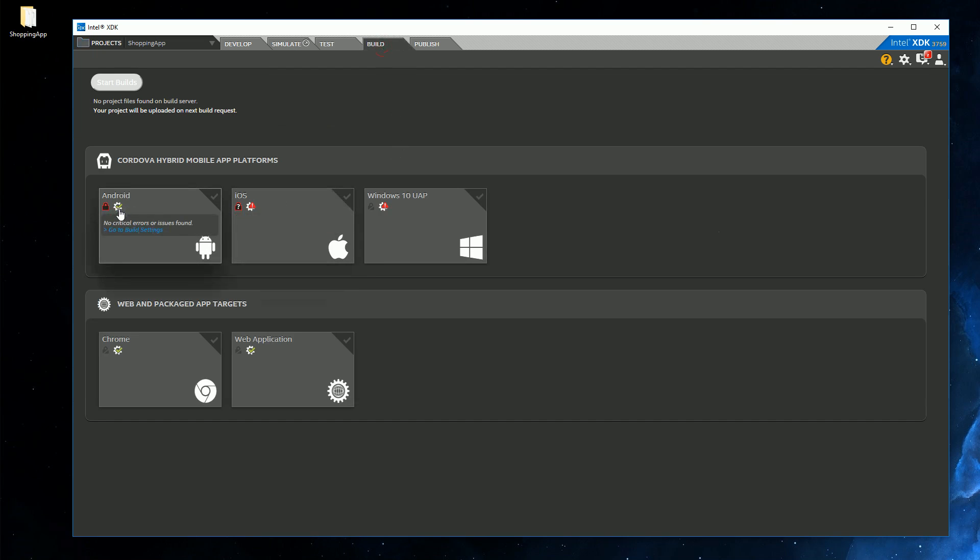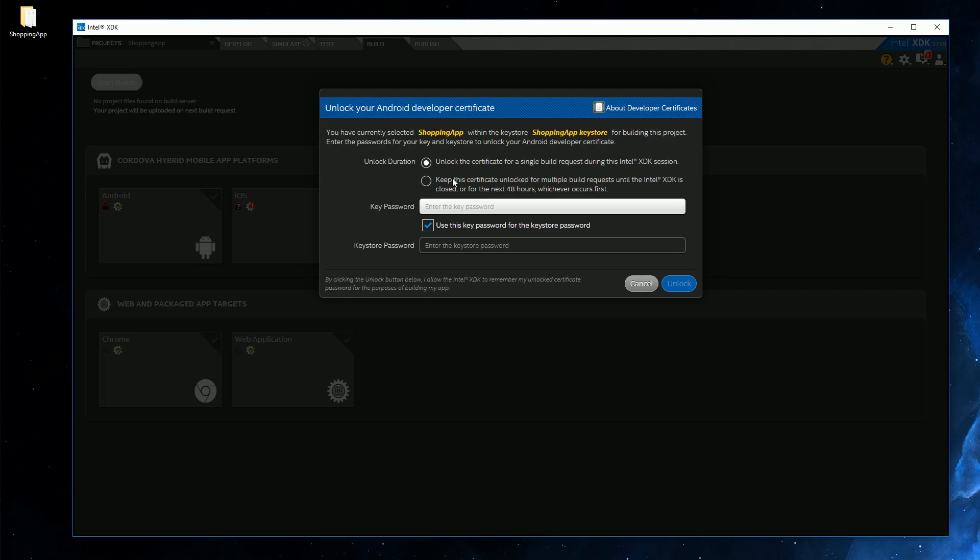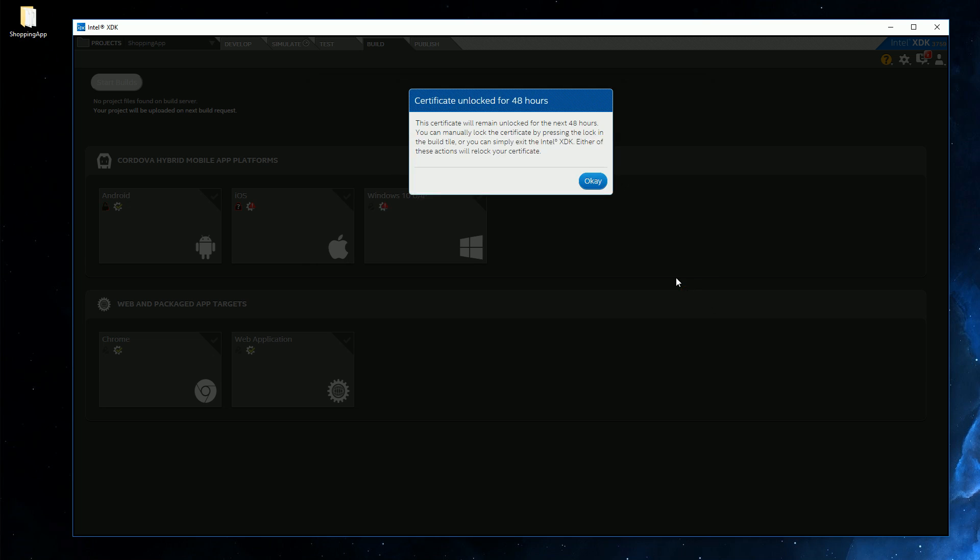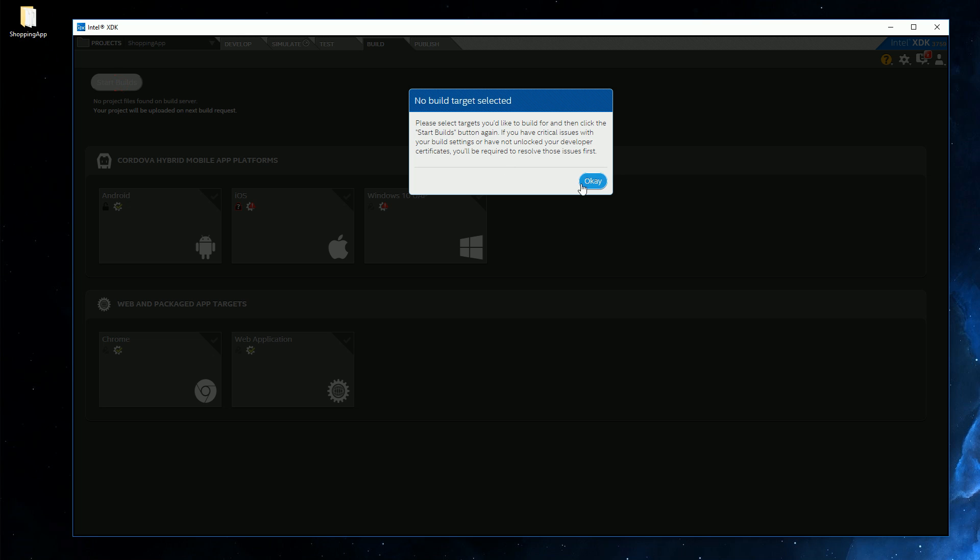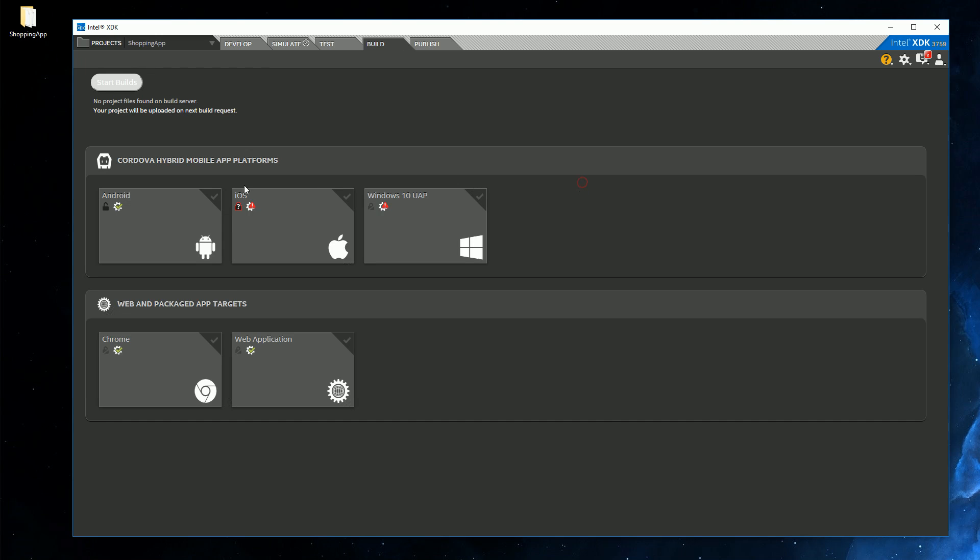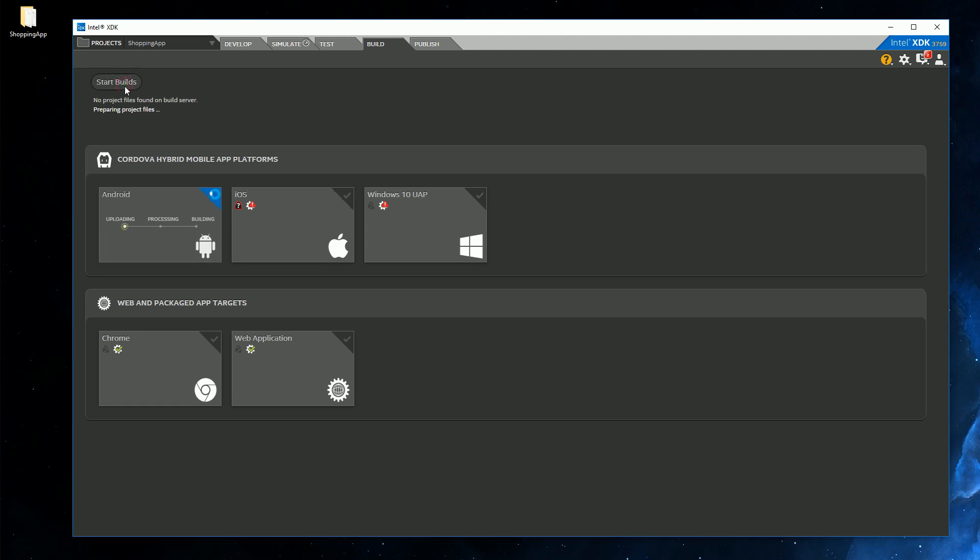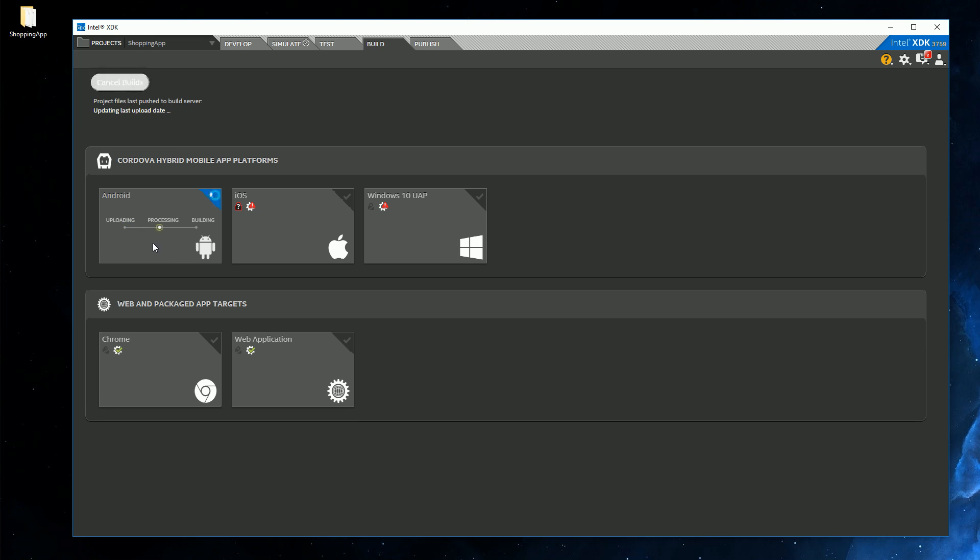And as you can see the warning is gone. No critical errors. All we have to do is unlock the developer certificate. So if we click here, we can unlock the certificate with the passphrase we used previously. Okay. And then we can build our app by hitting start builds. Oops. And of course I have to click Android and then hit start builds. And now it's uploading my code to the Intel servers, which will turn it into an APK file. And if I wanted I could just copy the APK to my phone, run it, and it will install the app. And this step can take a while, maybe up to five minutes.